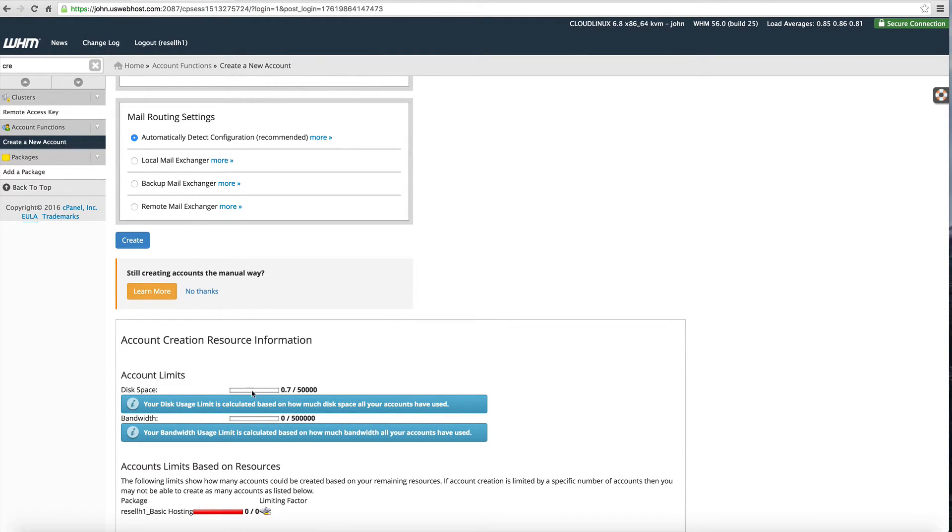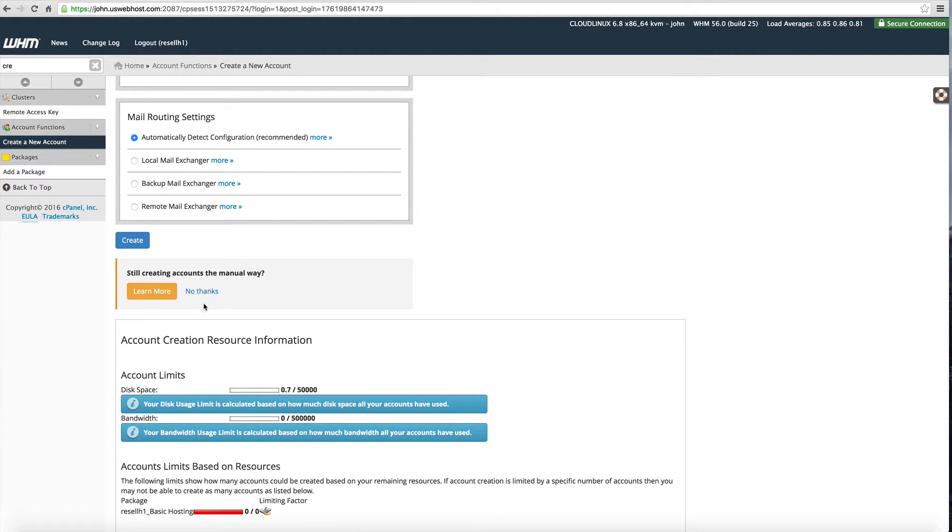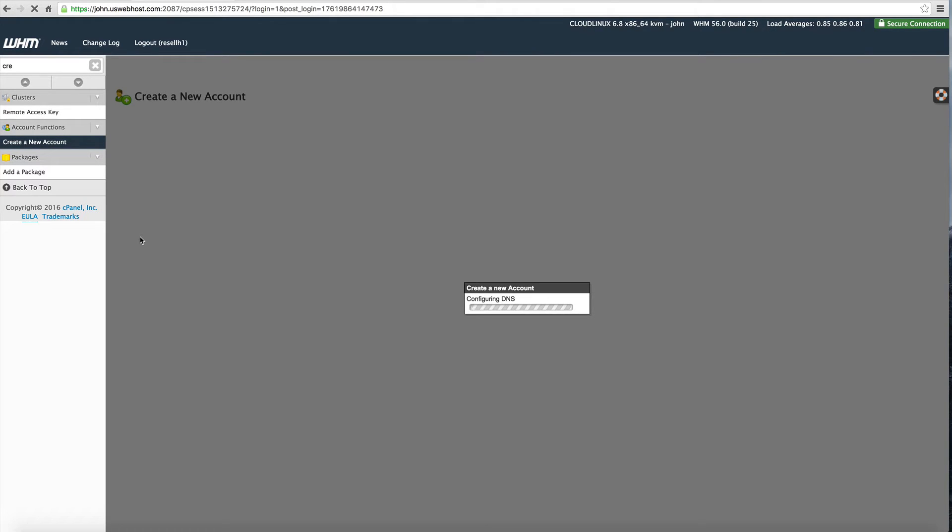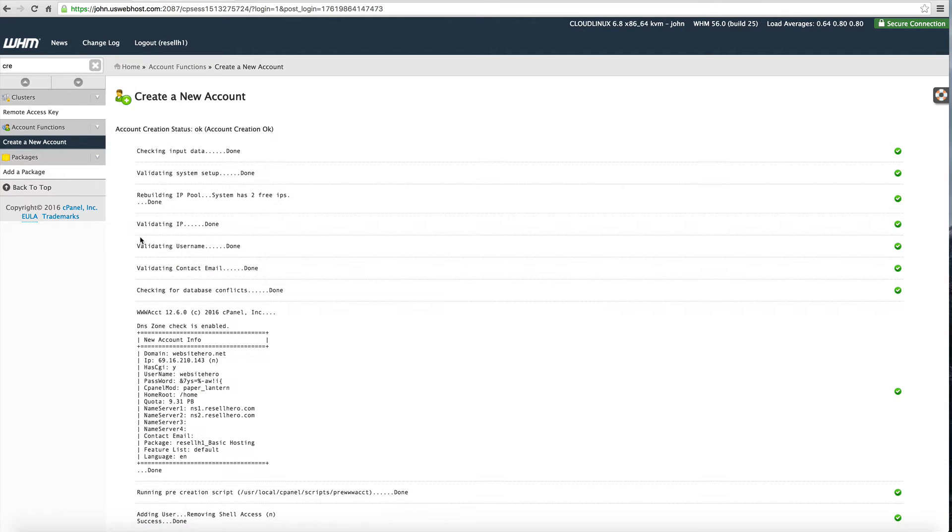When you scroll down here you can see this is how much space and bandwidth you actually have left on your reseller account. This is a new reseller account so we've got plenty of disk space and bandwidth. So I'm going to click on create and it just takes it a brief second to create and set everything up and there you go. Now the account is set up.